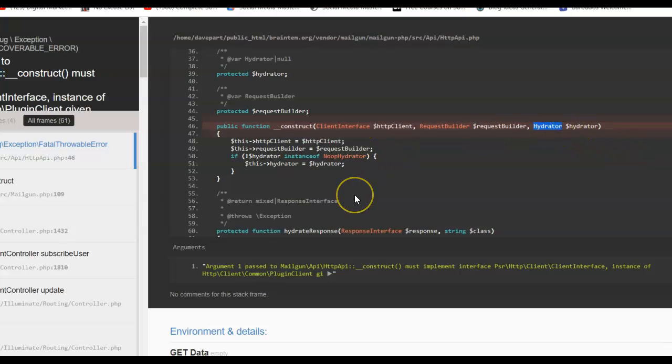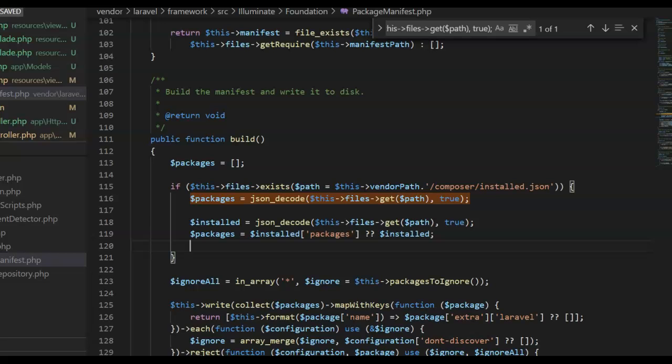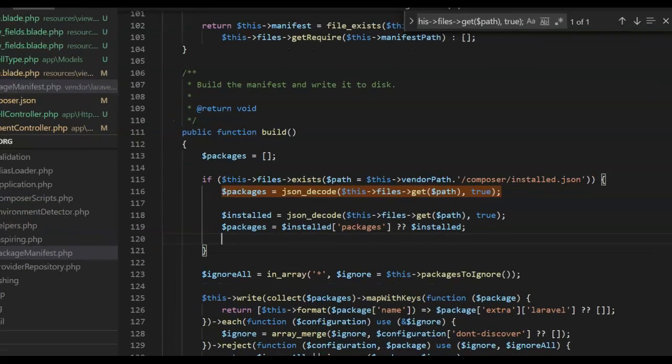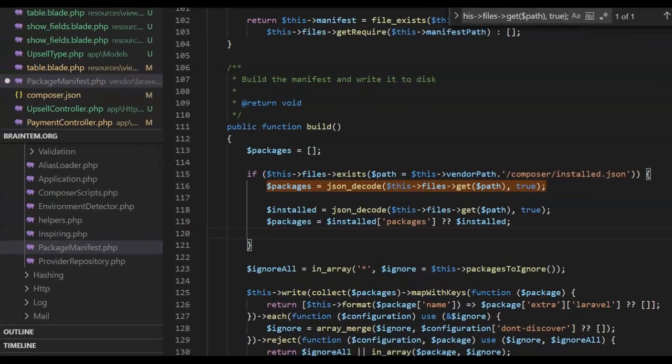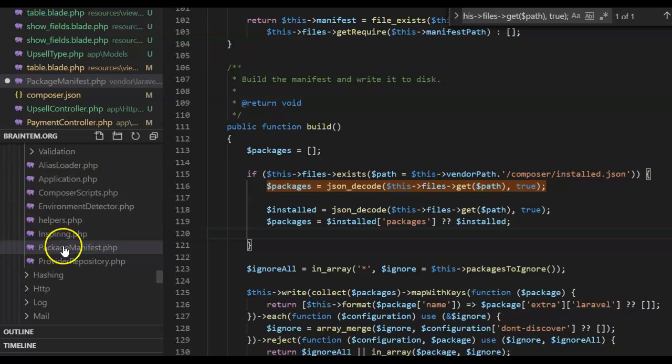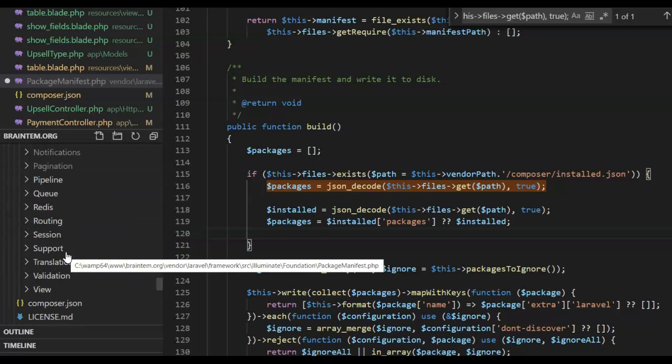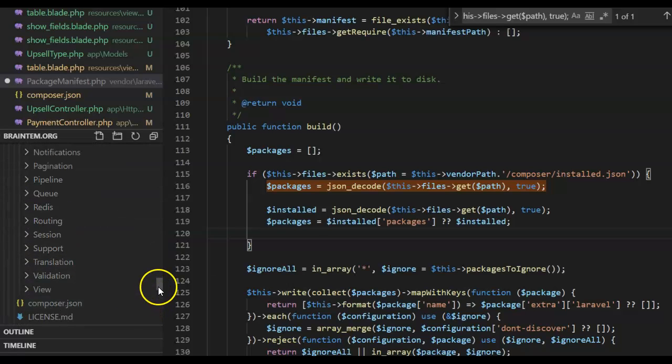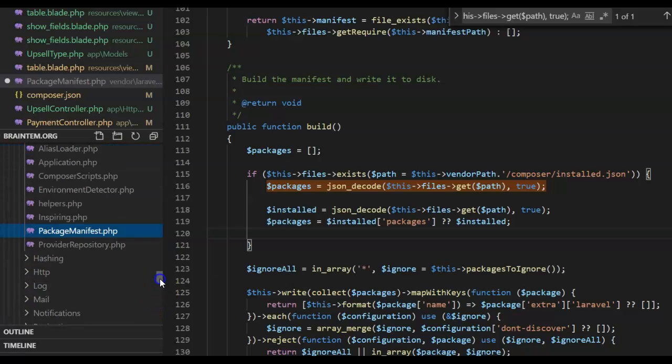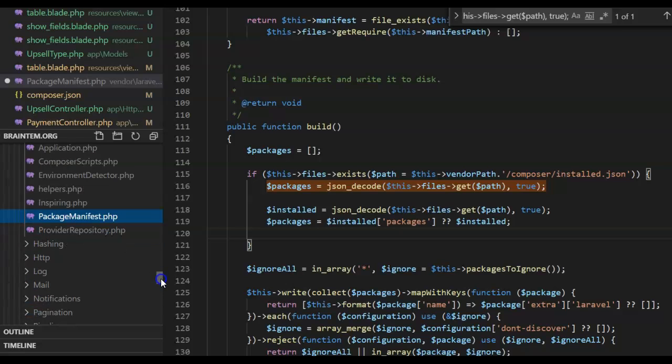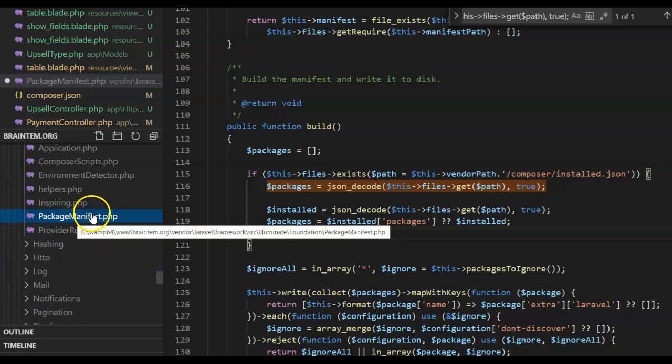If you ever face this error, one solution is to find a file inside your vendors folder. That file is called PackageManifest.php.